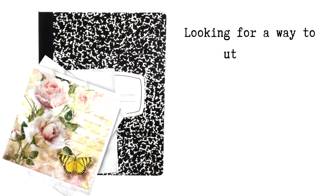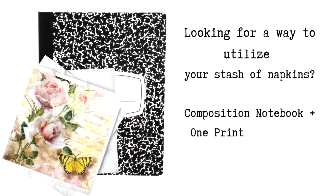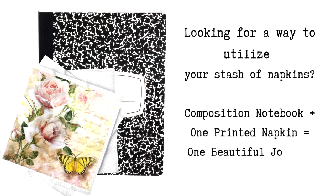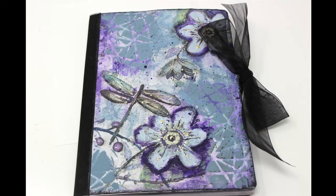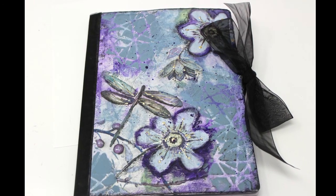Do you have a stash of napkins that you are looking for a way to utilize that is different than what you've done in the past? Well grab an inexpensive composition notebook, one printed napkin, and we're going to create one good-looking journal.